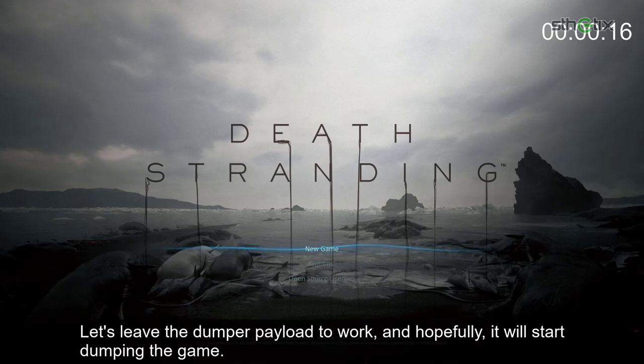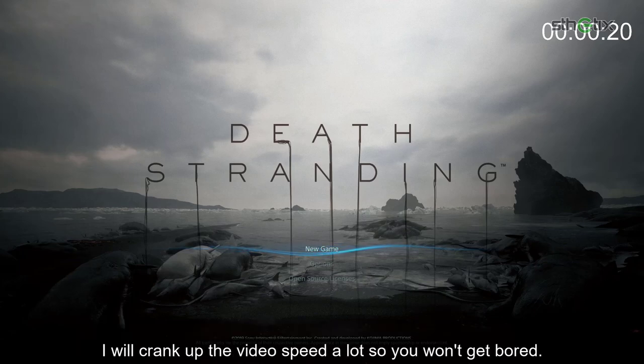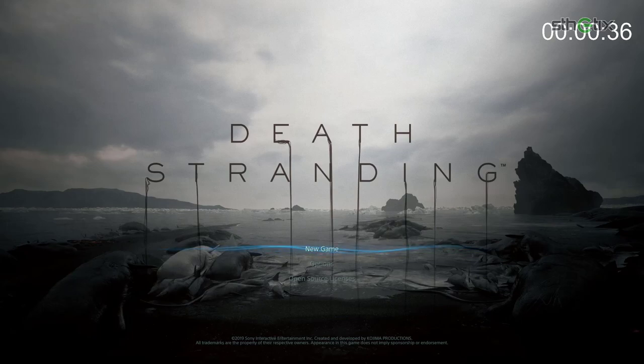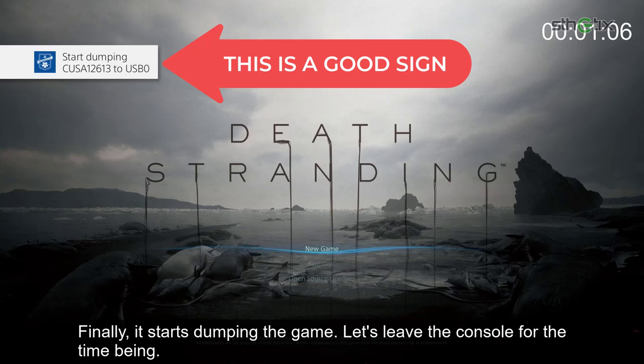Let's leave the dumper payload to work, and hopefully it will start dumping the game. I will crank up the video speed a lot so you won't get bored. Finally, it starts dumping the game. Let's leave the console for the time being.